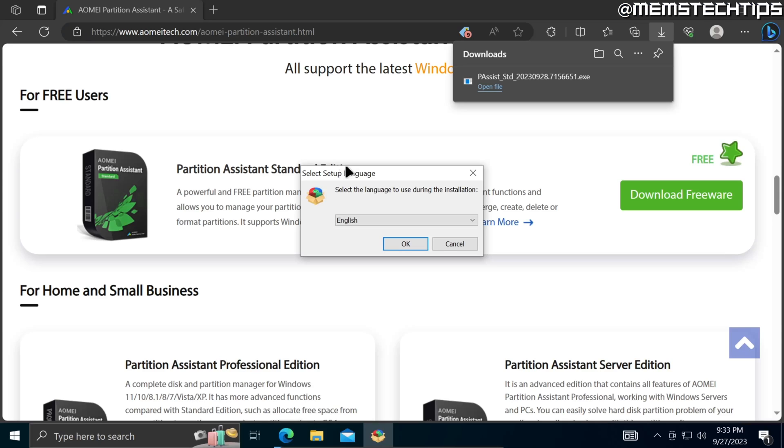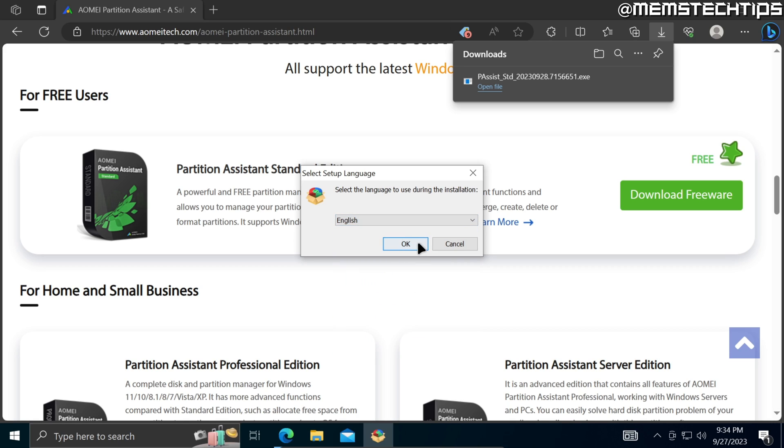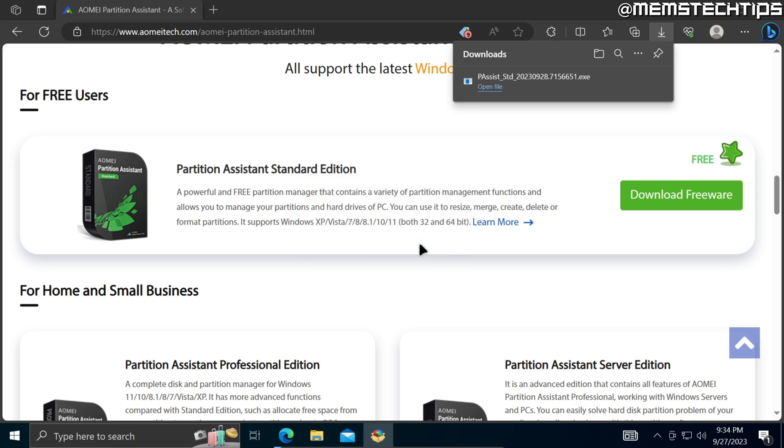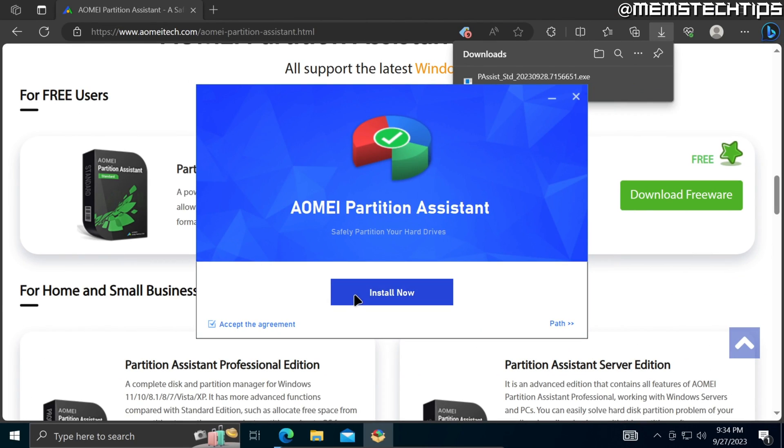The AOMEI Partition Assistant setup wizard will launch and first you'll be prompted to select your language. I'll just leave this on English and then click OK. Next you'll be prompted if you want to try out the pro edition. You can try the pro demo for free or buy a license. In this tutorial we'll be skipping that.